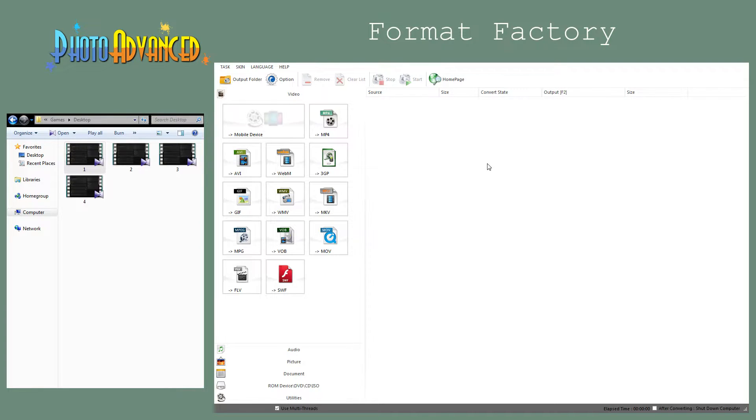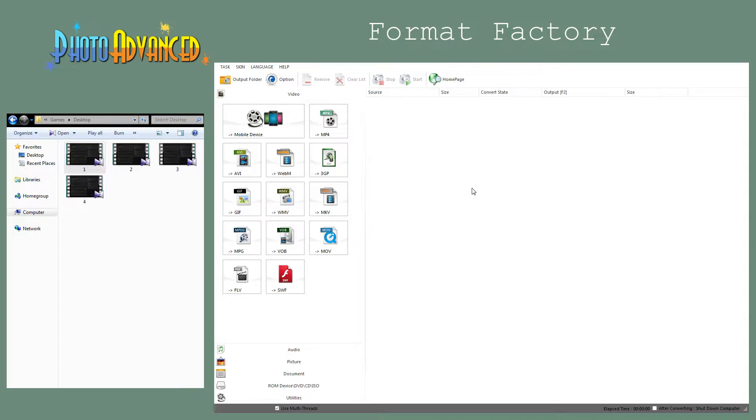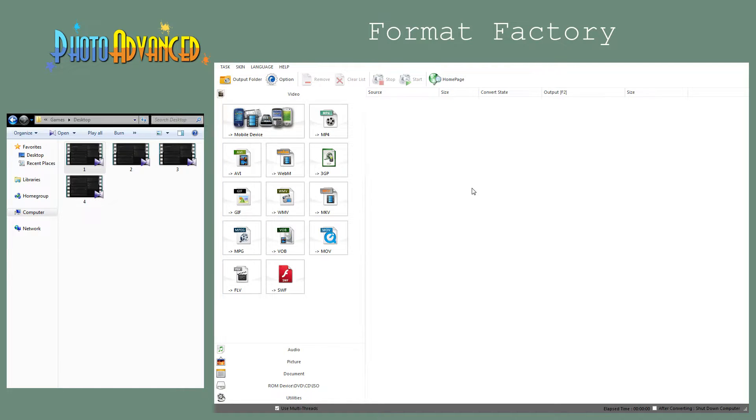With this program called Format Factory, we can do it without the need to re-encode the videos. We can just stitch them together and keep the original quality. It's very fast and very easy.